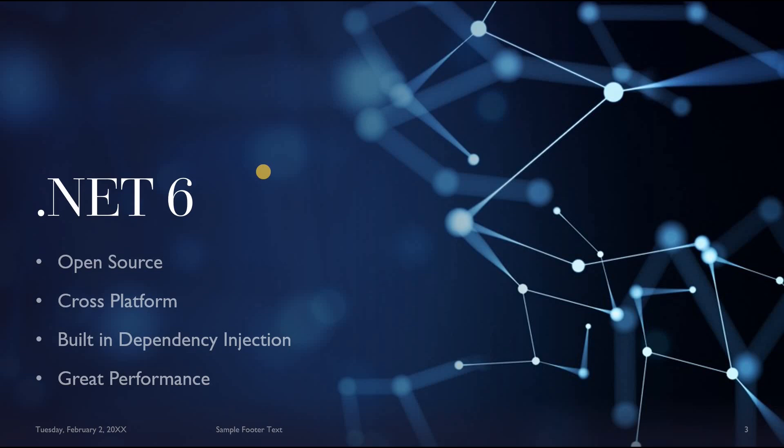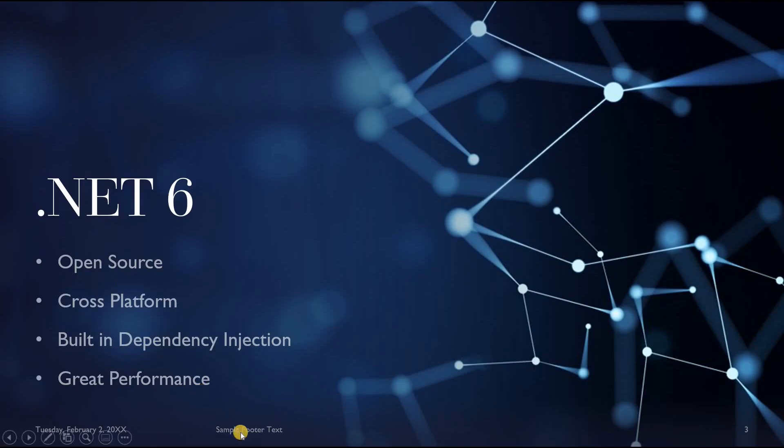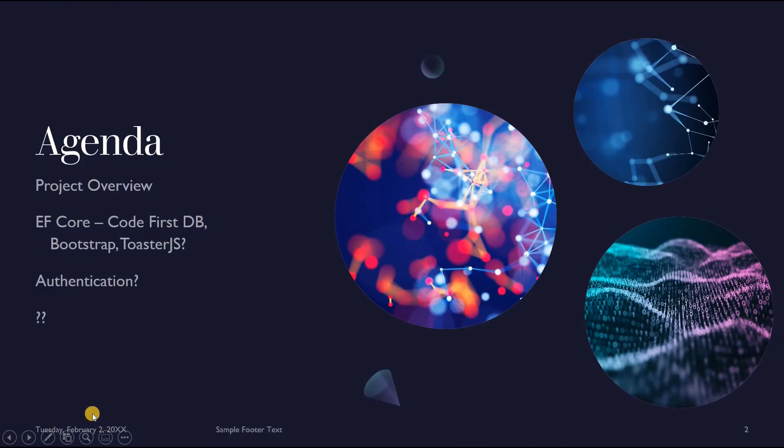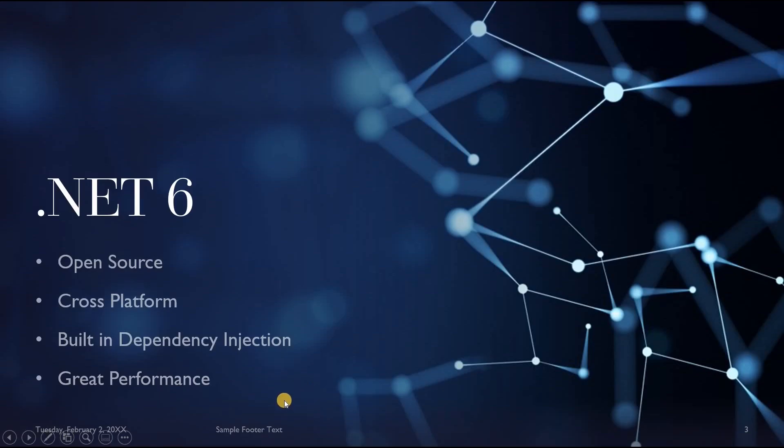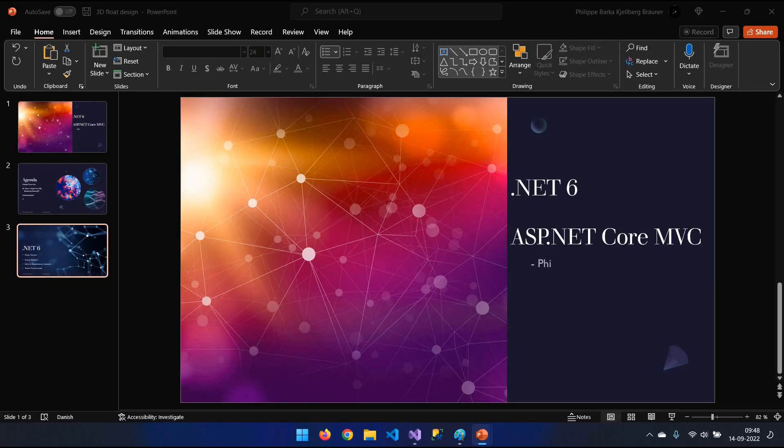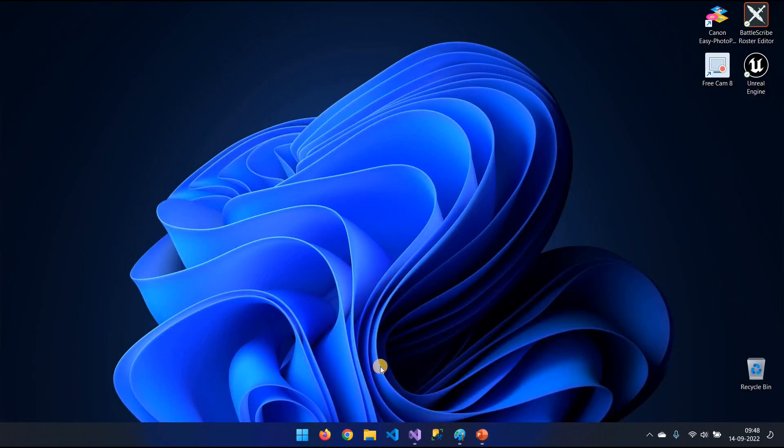Now first, why .NET 6? Well, some of the things that I like about it is that it's open source, it's cross-platform, and it has built-in dependency injection which if you don't know what that is, trust me, that's nice. And it has great performance. Alright, so let's start up.